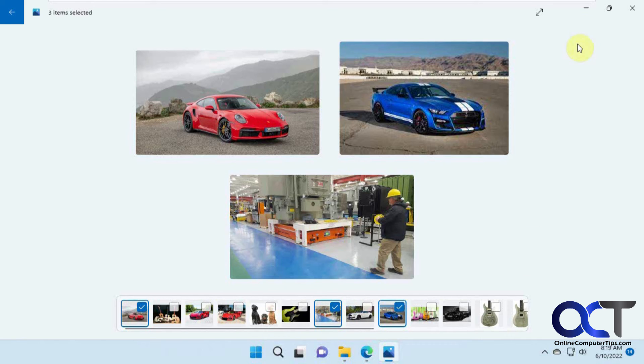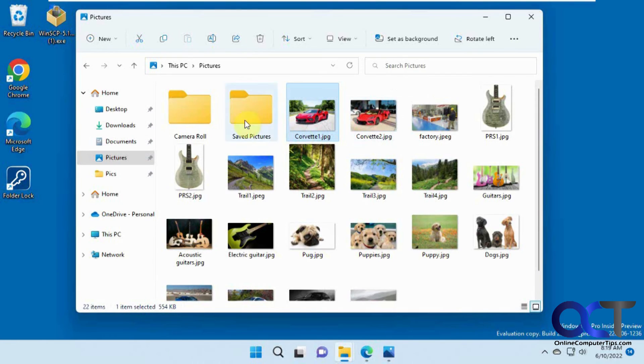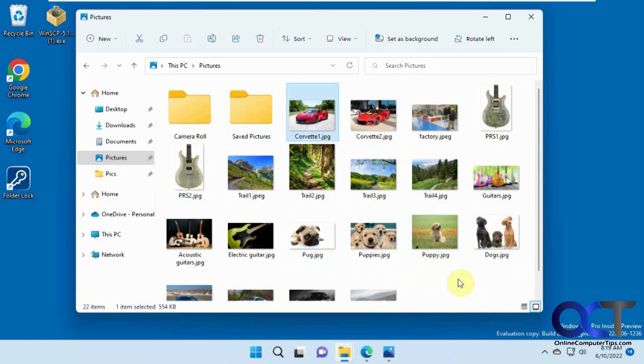And like I said, it'll only work for the pictures that you have in that folder. So if you open a different folder, you're going to have a different filmstrip based on just the photos in there. All right.